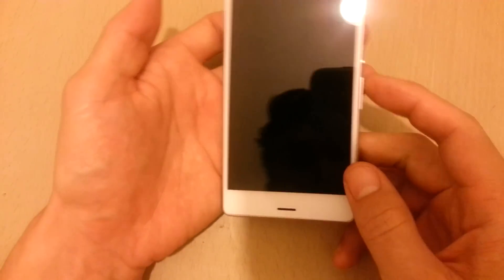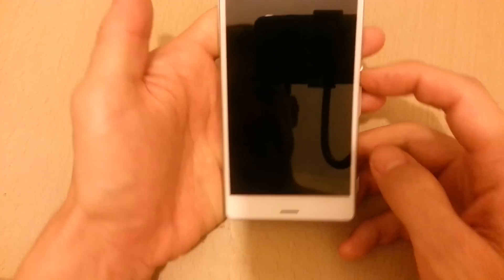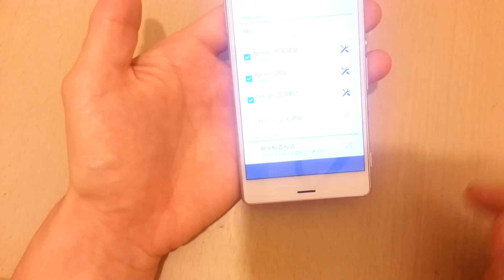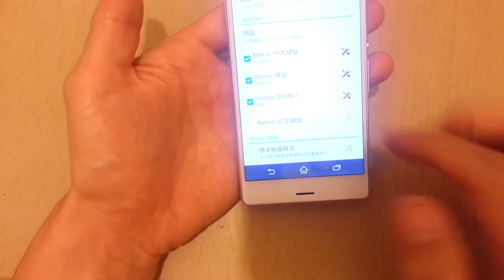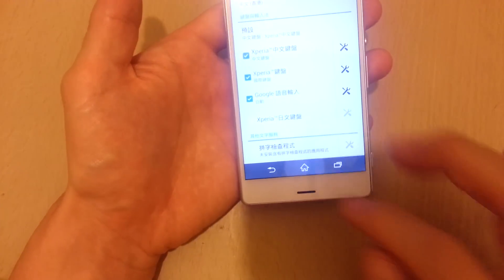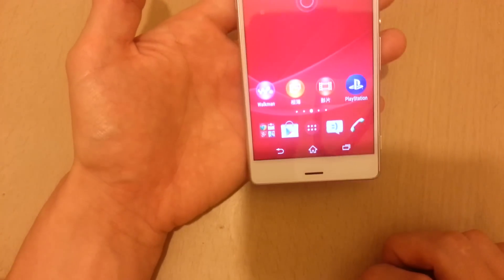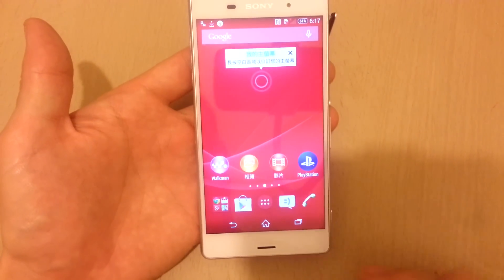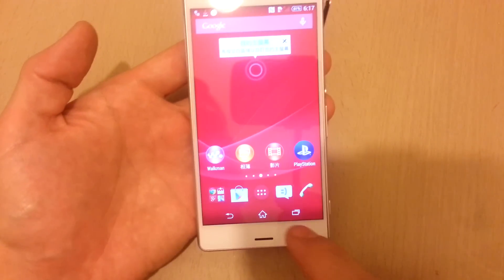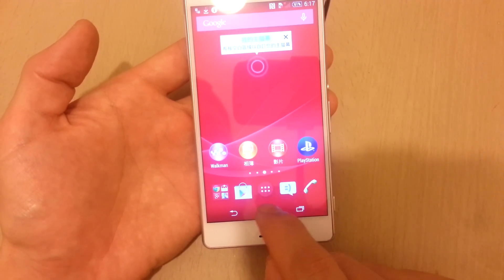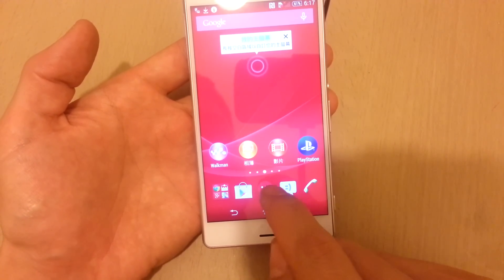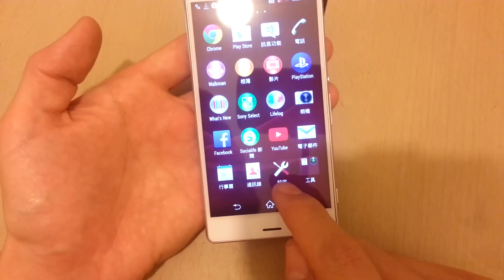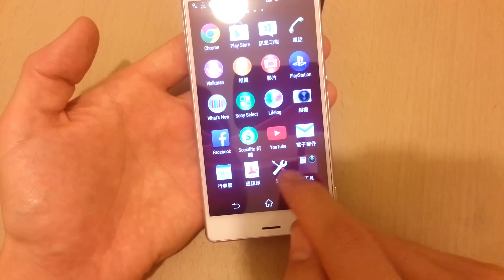So how do you change the language on a Z3? It's pretty much the same thing on any of the Xperia phones. What you want to do first is go ahead and click right here on those six dots. Then click on the settings — this wrench.